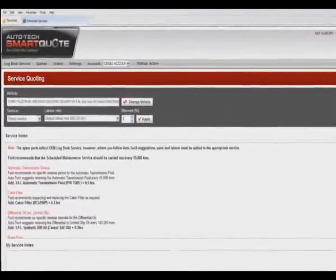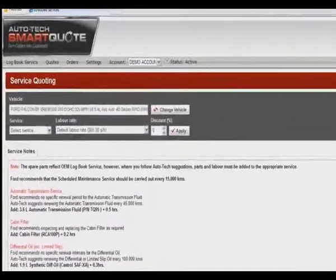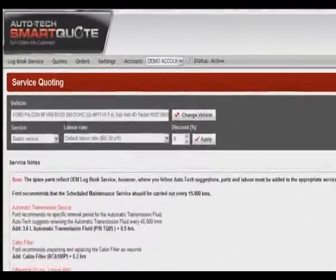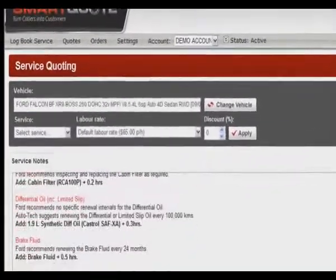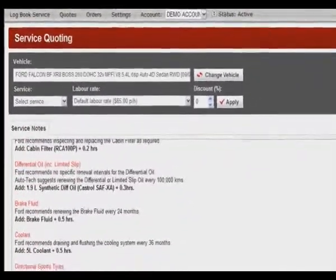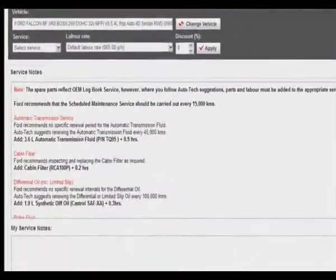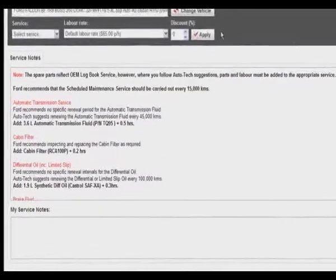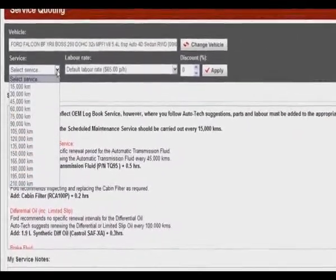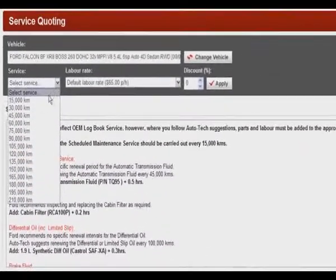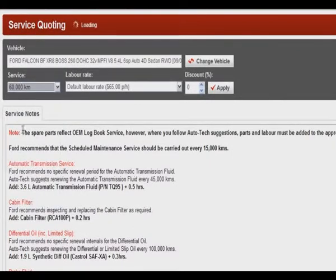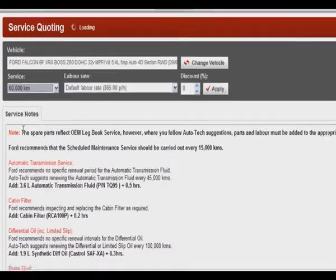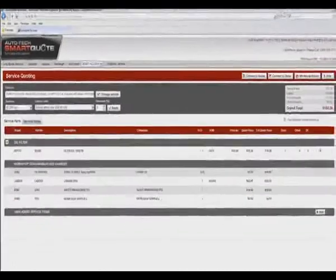A couple of things to note on the screen is that the vehicle that we previously selected is displayed in the vehicle box and at the bottom of the page we can see the service notes. By selecting the service tab drop-down we have a list of services for the vehicle in question, and here we're going to select the 60,000 kilometer service.